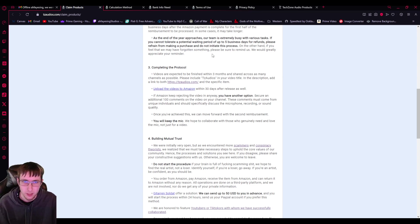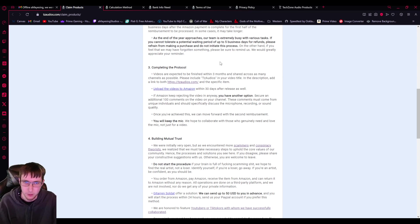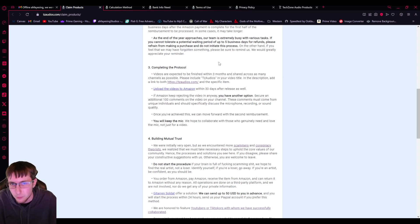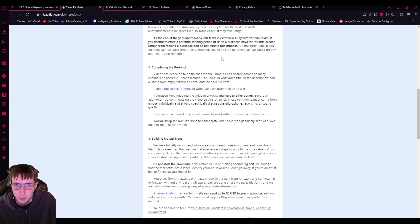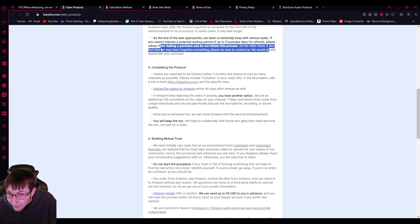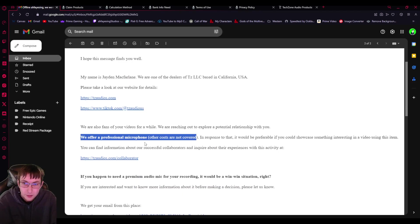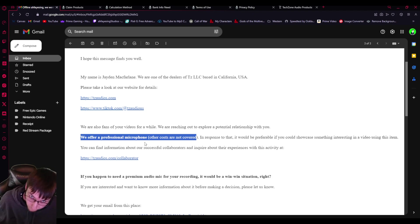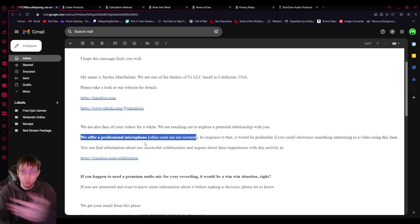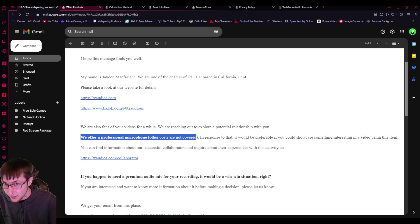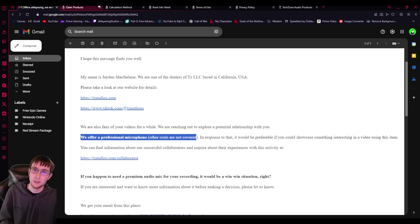We work with individuals in nearly every time zone around the world. So allow up to two business days after the Amazon payment is complete for the first half of the reimbursement to be processed. In some cases, it will take longer. Yeah, never. You're never getting a reimbursement. Never. As the end of the year approaches, our team is extremely busy with various tasks. If you cannot tolerate a potential waiting period of up to five business days for refunds, please refrain from making a purchase and do not initiate this process. On the other hand, if you feel that we may have forgotten something, please be sure to remind us. We would greatly appreciate your reminder. Yeah. If you don't want to buy it, don't buy it because guess what? They're offering you to do a review. You should be getting the item for free. That's it. No ifs, ands, or buts. It's supposed to be free. It's not. It's $245 if you get the more expensive one.